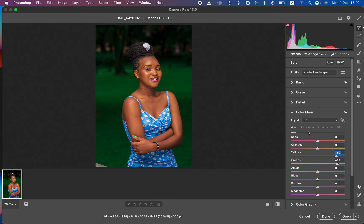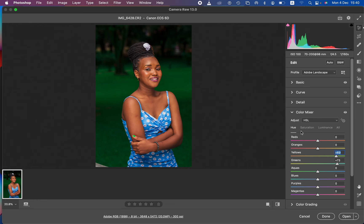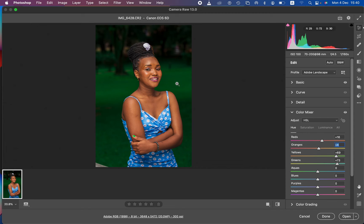Now I'll adjust the reds and oranges. Skin tones contain some amount of reds, so to eliminate harsh reds I'll shift the red hue more toward orange — the predominant color in skin. You can see that eliminates the reds within the skin tone. I'll also push the oranges slightly toward the yellow side, just a tiny bit, and the image looks better.